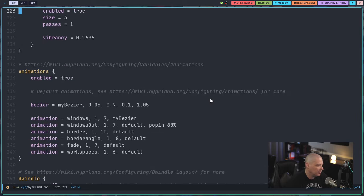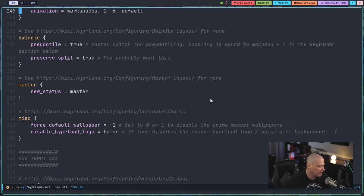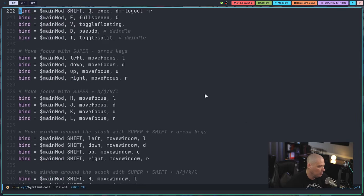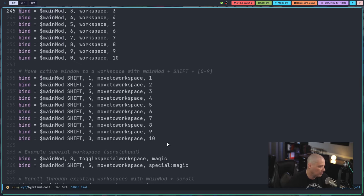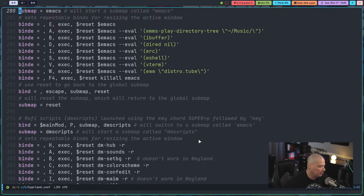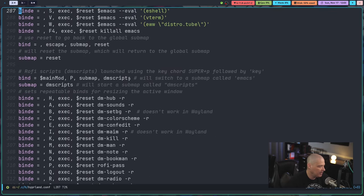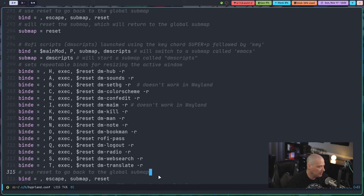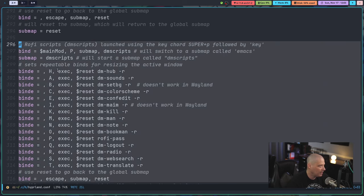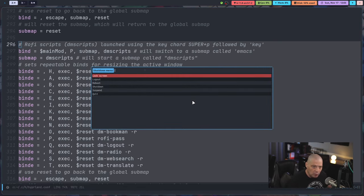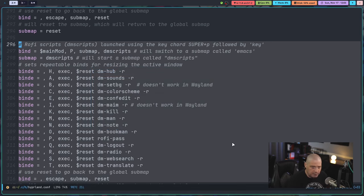So that's really all I've done here lately with the Hyperland config. I really didn't play with too much other than obviously adding some of my key bindings. I got all my Emacs key bindings now. I also added all of my DM script key bindings. So I have a submap for that. And that's going to be super P plus another key. For example, super P Q would be the logout script, DM dash logout.